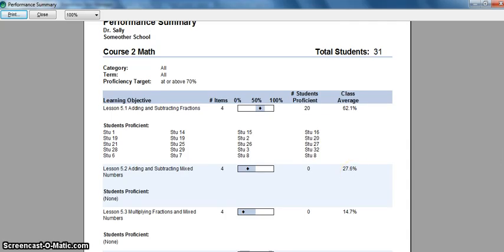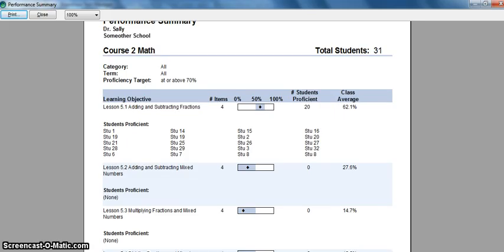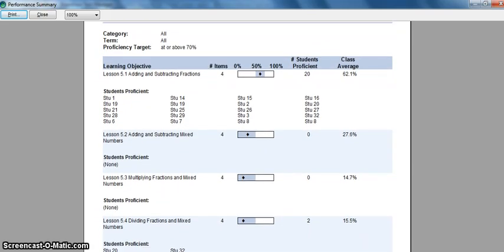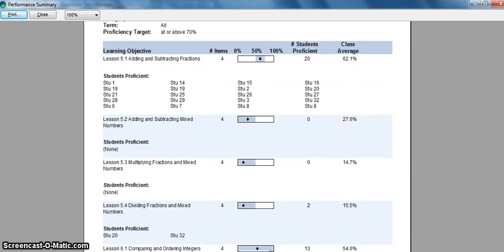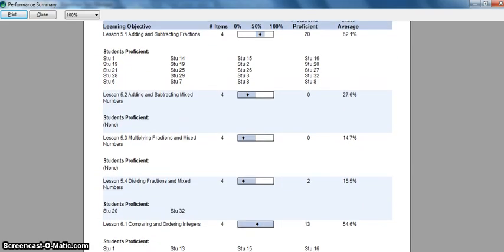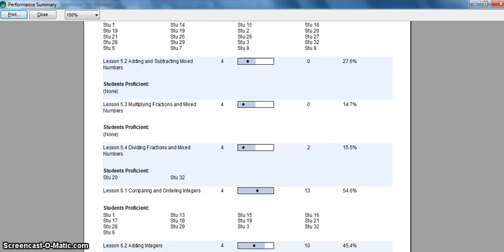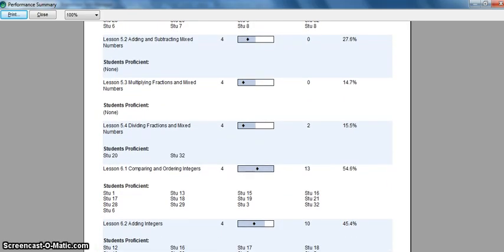So it's a very nice report. It gives you a breakdown of individual students as well as a quick glance to see what learning objectives you may need to go back and reteach or provide some more direct instruction on.